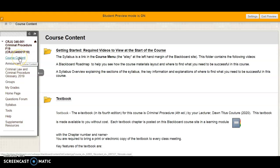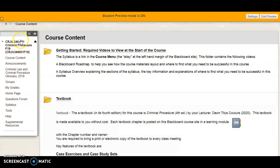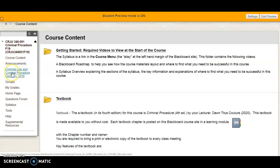The landing spot through this entire Blackboard site is course content. If you find yourself lost somewhere in Blackboard, go to the course menu and click on course content. The course menu contains announcements — you should be receiving those announcements by email, and you can also check them here on your Blackboard site.